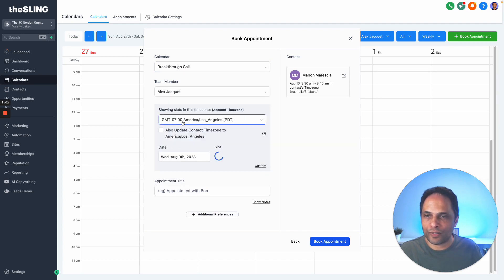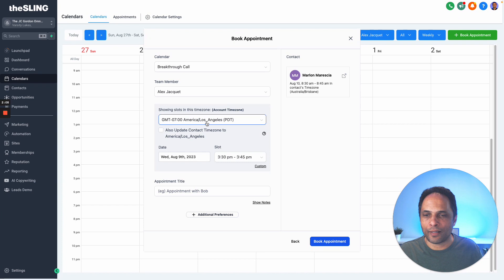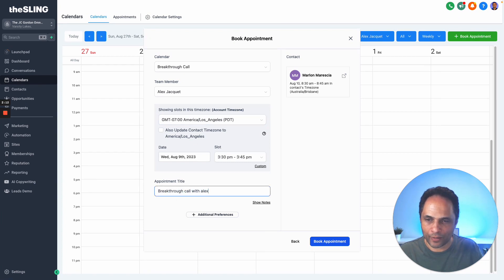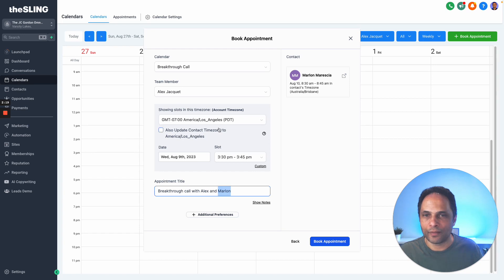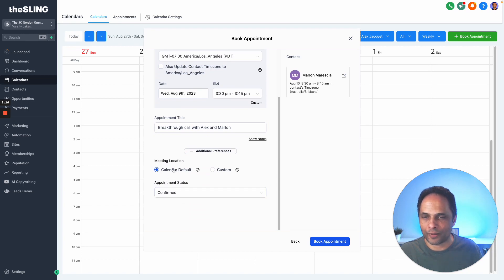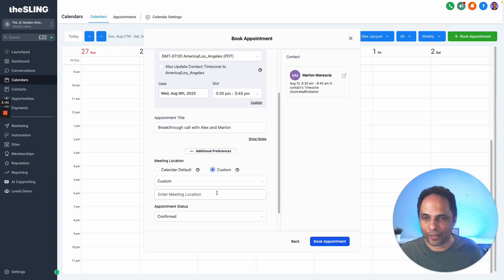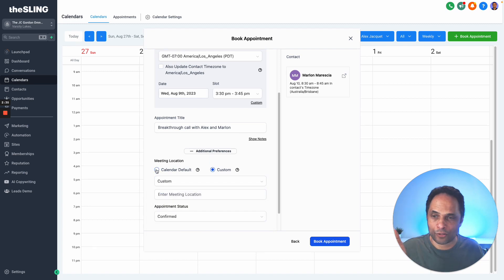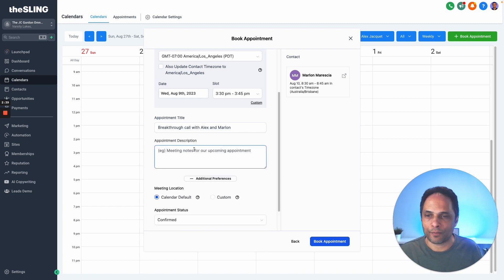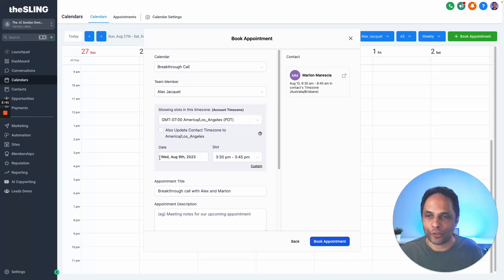We choose the team member—this shows the times. We can put an appointment title, so 'breakthrough call Alex and Marlon.' Alex is the team member, Marlon is me, the prospect. For additional preferences and meeting location, we'll just use what's in the appointment. That calendar was set up with a certain configuration—I think it's a Zoom—so we'll just use what's the default. You can type some notes in here if you like.